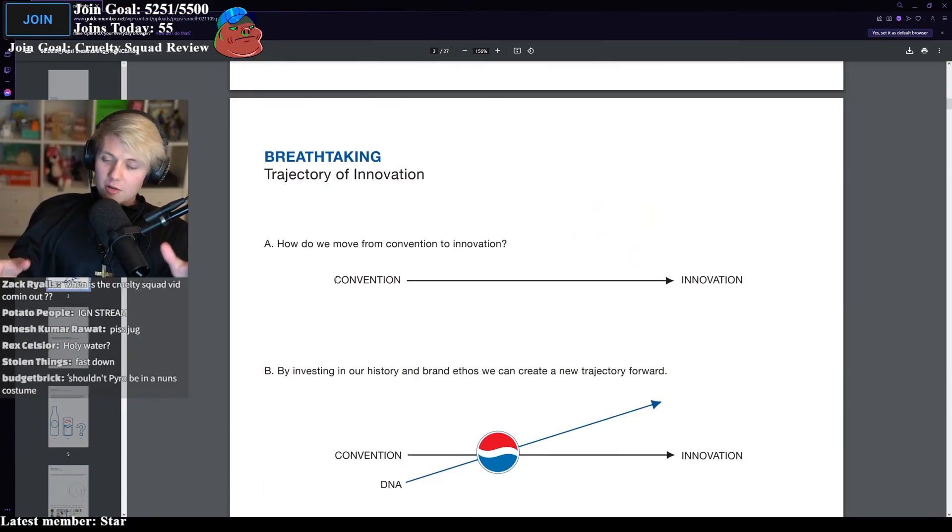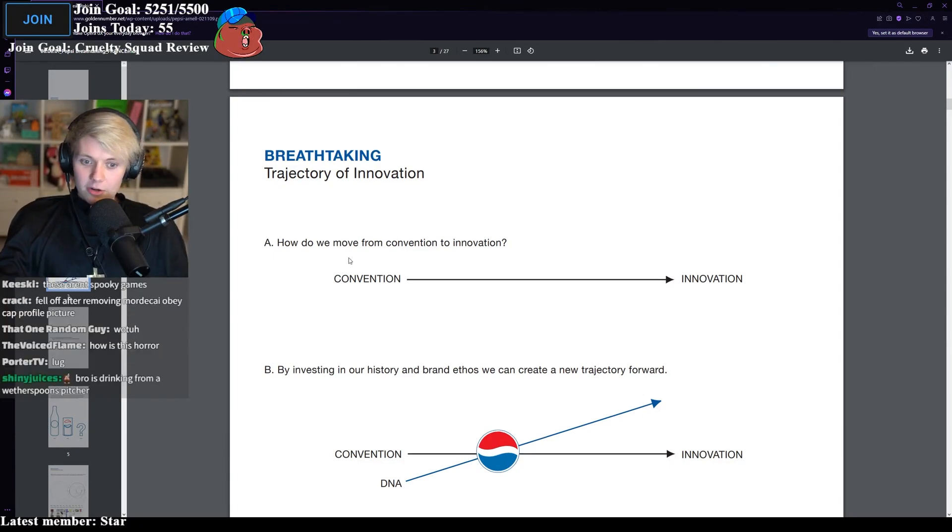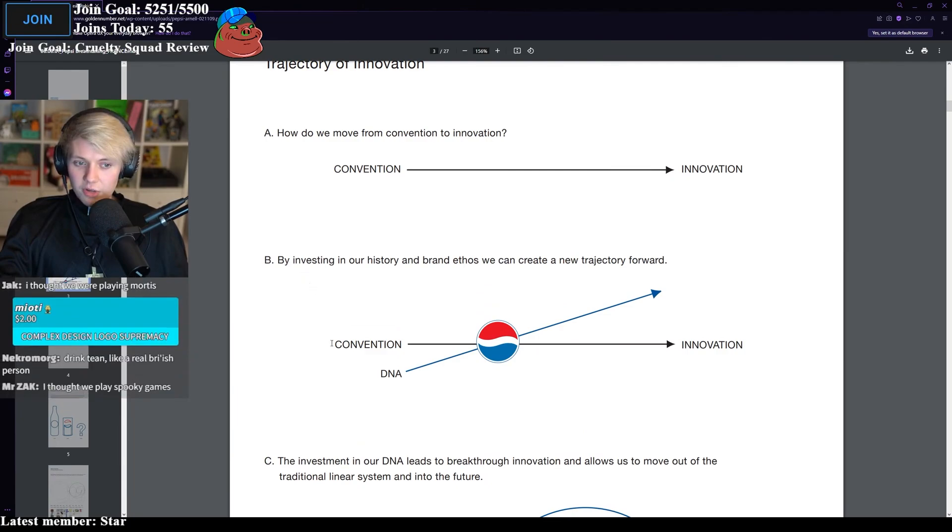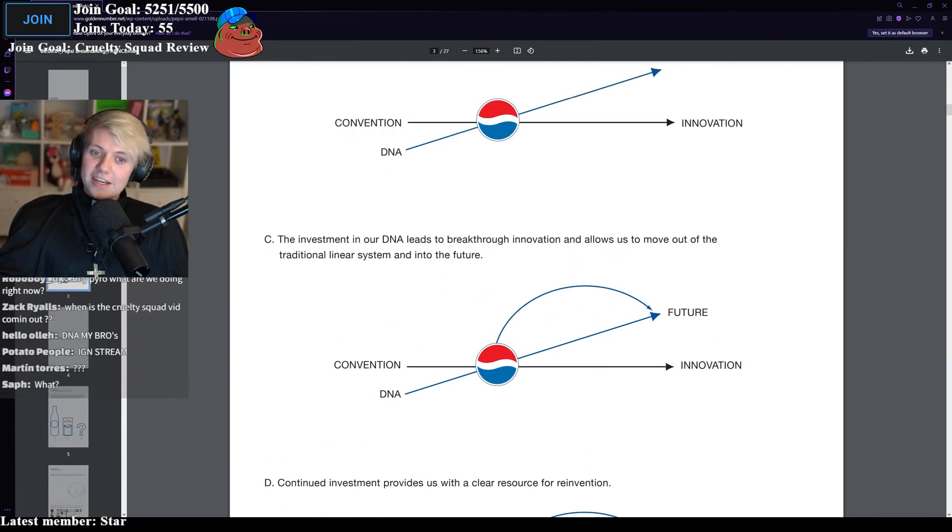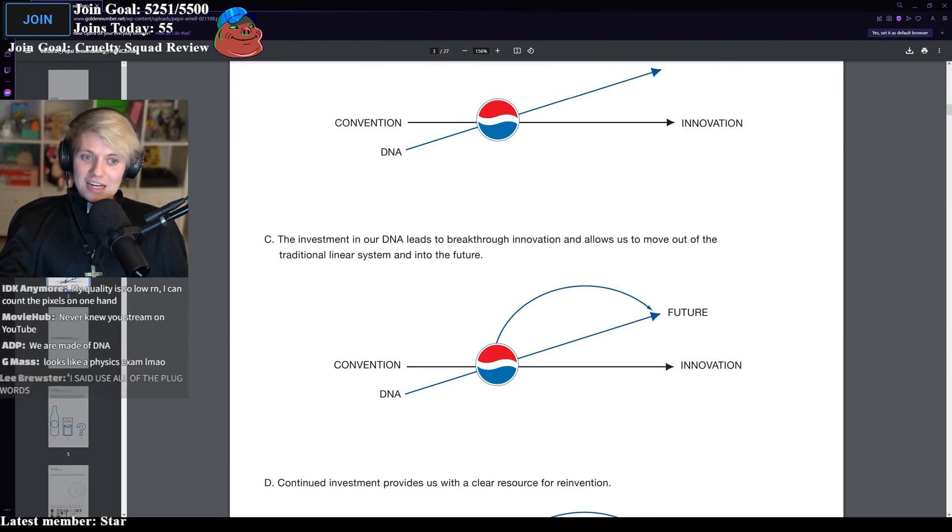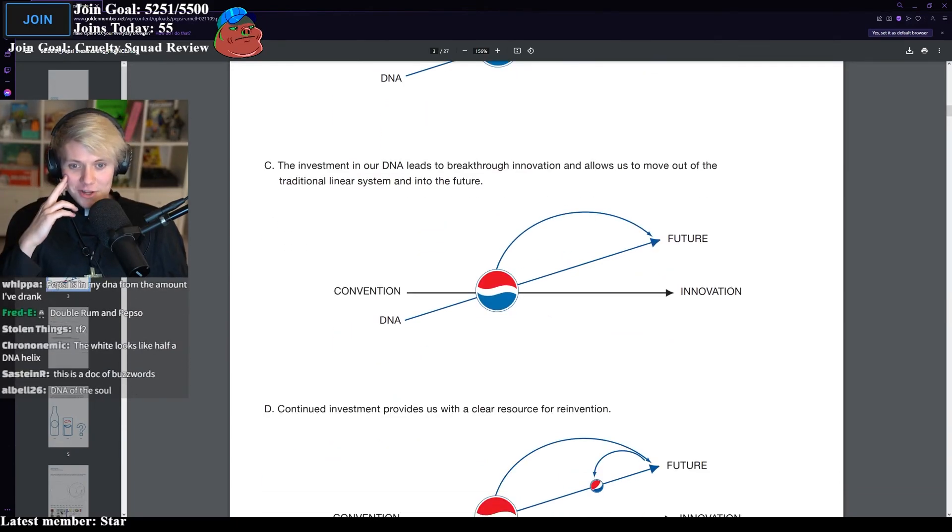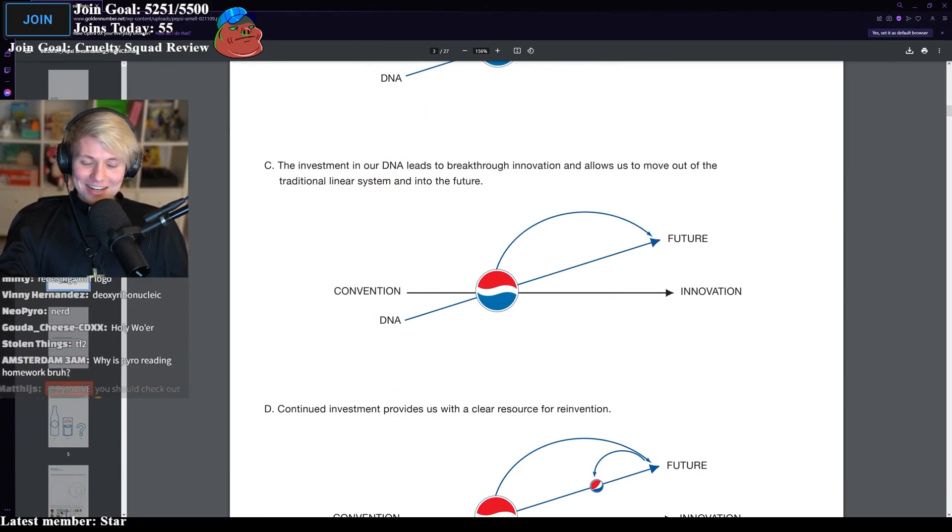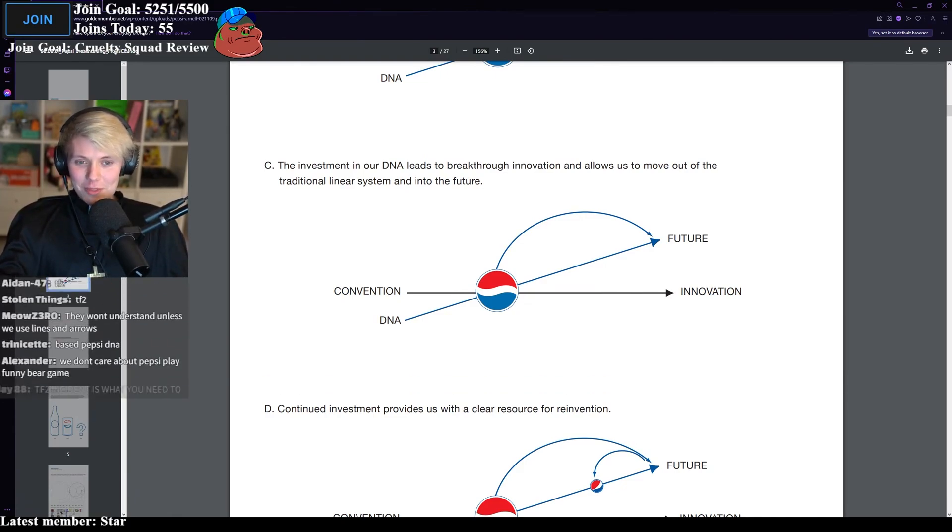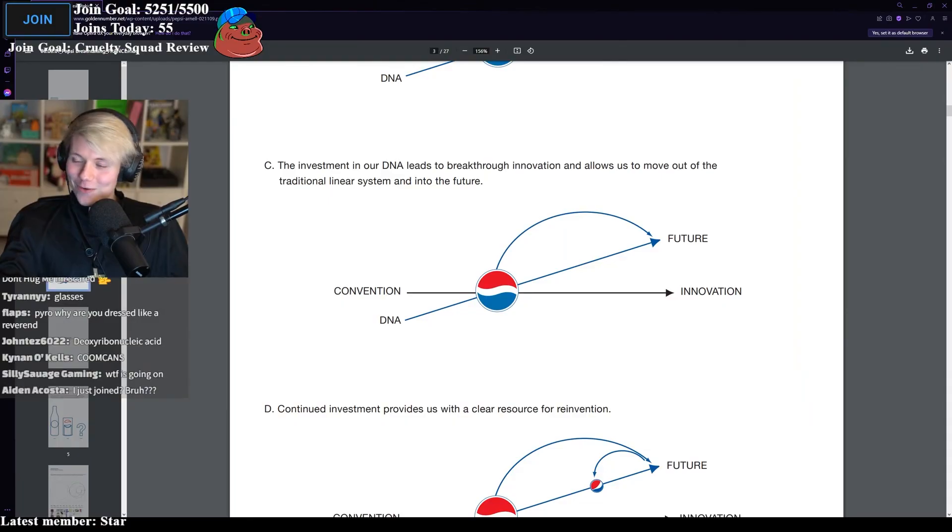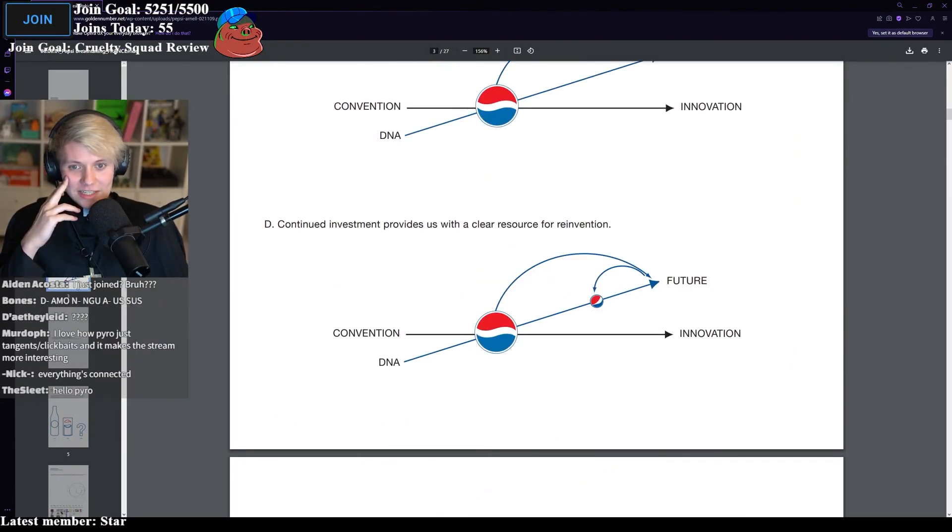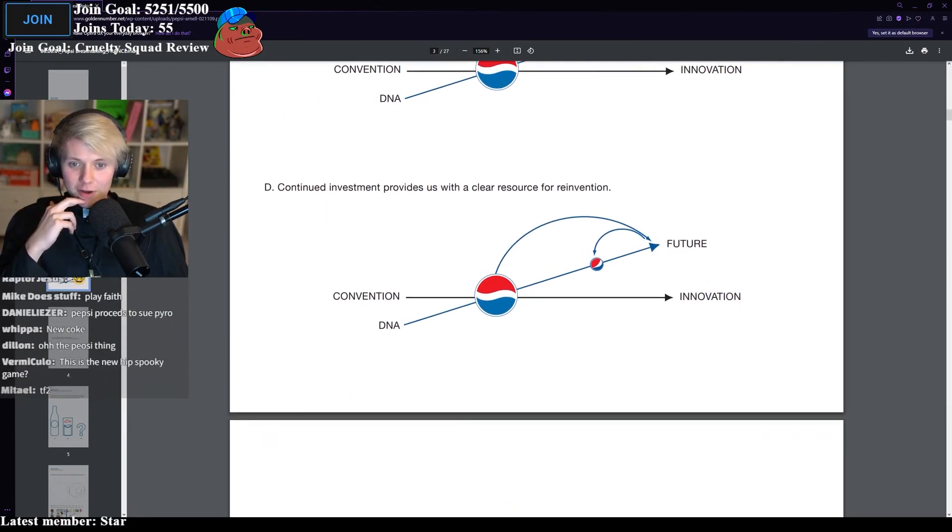Apparently, this is from the Arnell group, which is like a design consultation group or something. How do we move from convention to innovation? So, apparently, their entire concept is moving from something conventional, something safe, and then innovating, building on it. By investing in our history and brand ethos, we can create a new trajectory forward. So, they've got convention, innovation, and then they've got DNA. Why do they have DNA in there? The investment in our DNA leads to breakthrough innovation and allows us to move out of the traditional linear system and into the future.